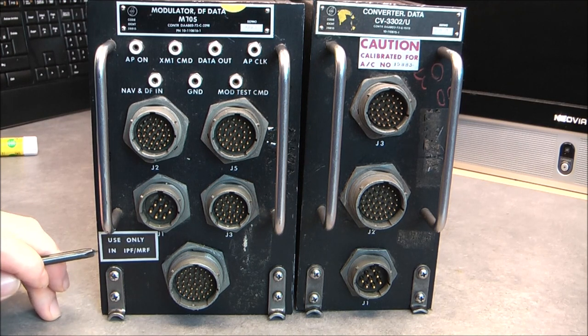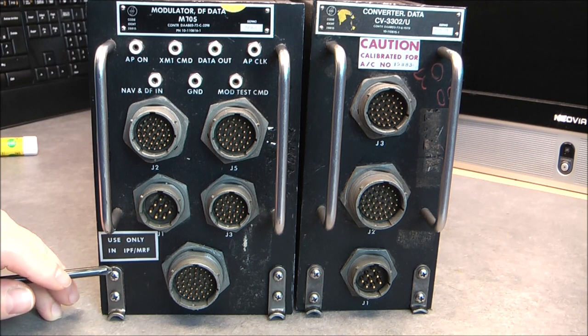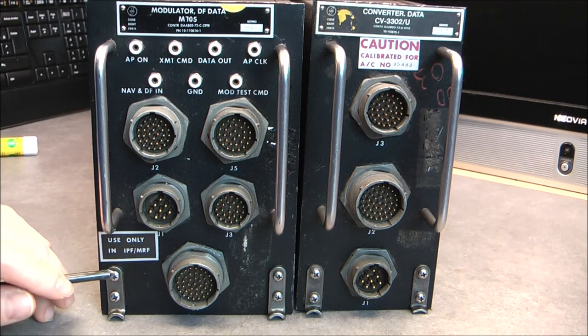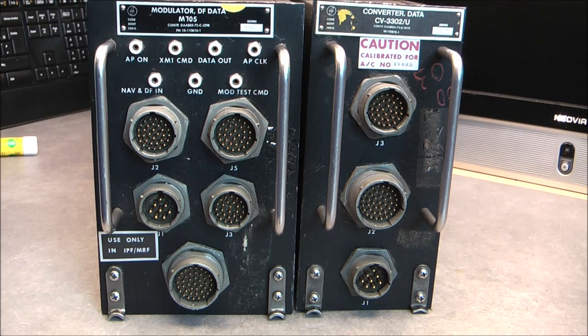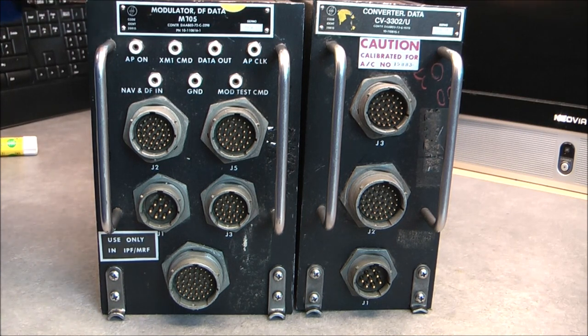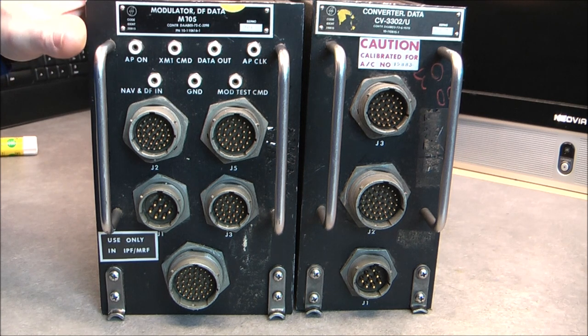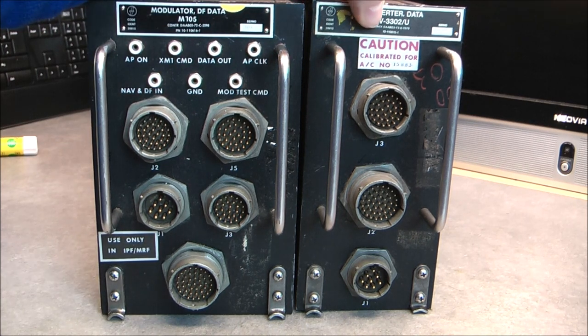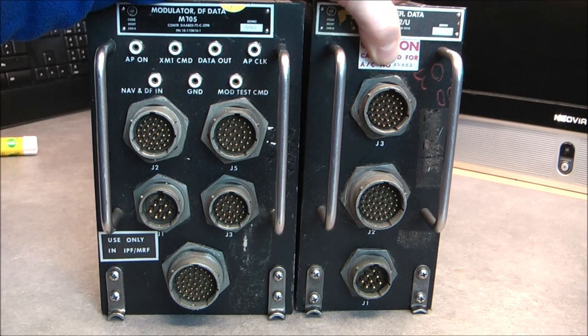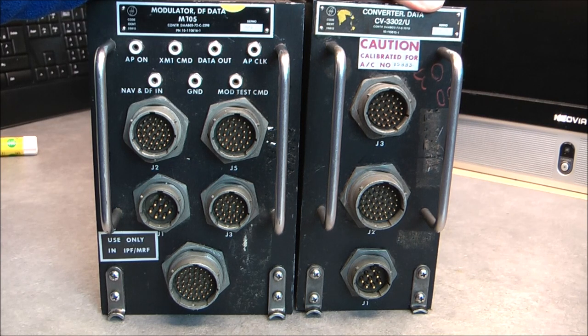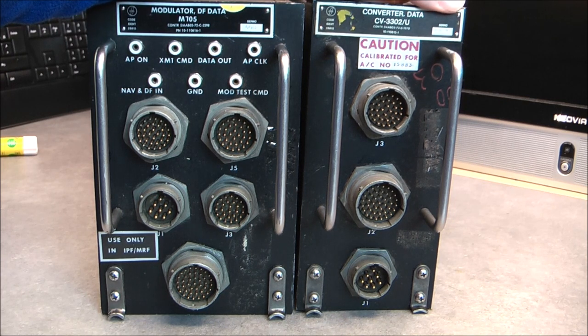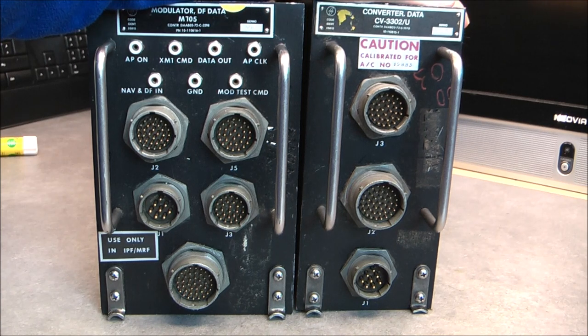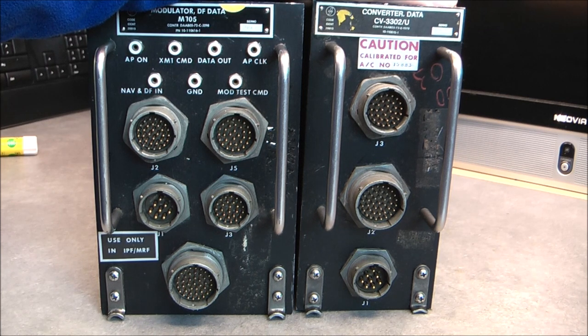Here we have a label that says use only in IPF/MRF. I have no idea what is IPF. However, MRF might be for multi-role fighter. But there is just one problem: these boxes are enormous. They barely fit on my bench. Here we have a label that says caution calibrated for aircraft number 15883, so quite a large aircraft number. They seem to be more military design than civilian, but I cannot be completely sure.